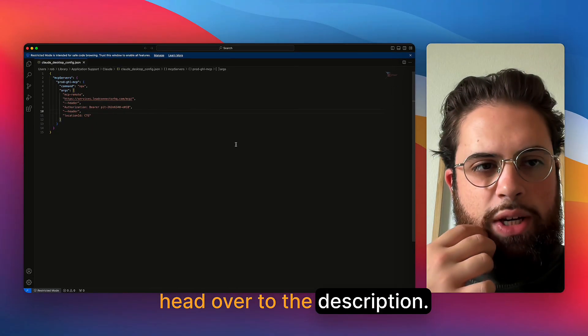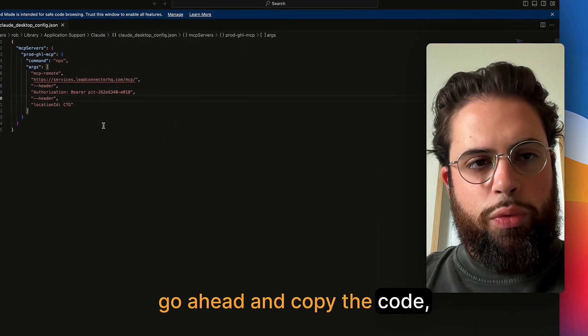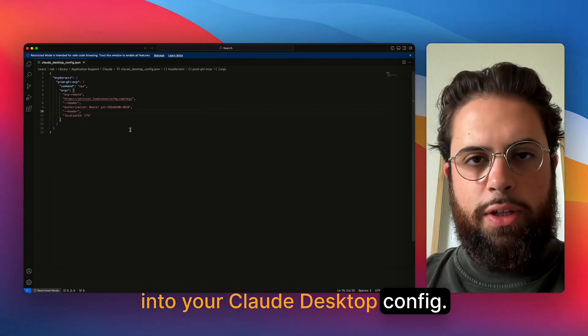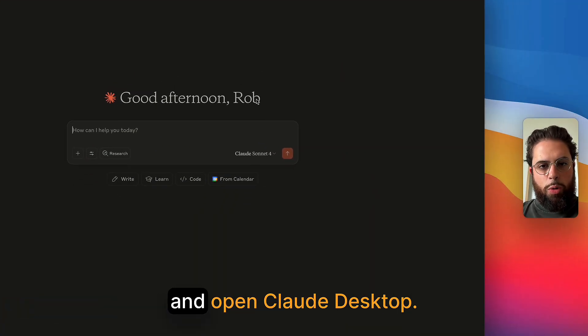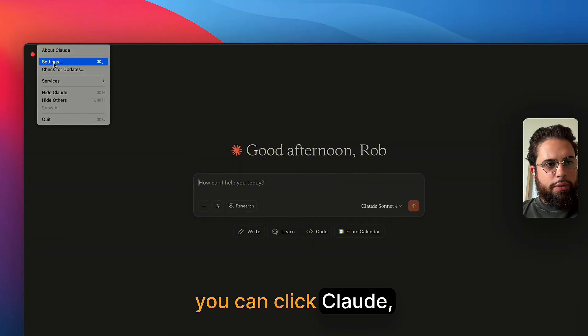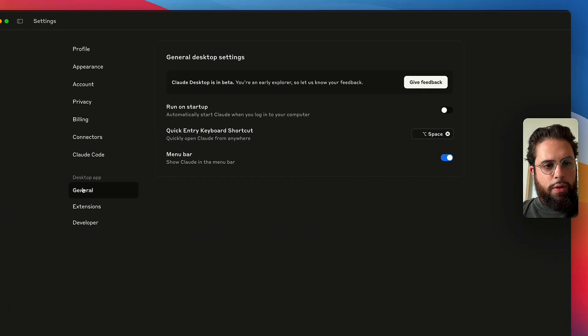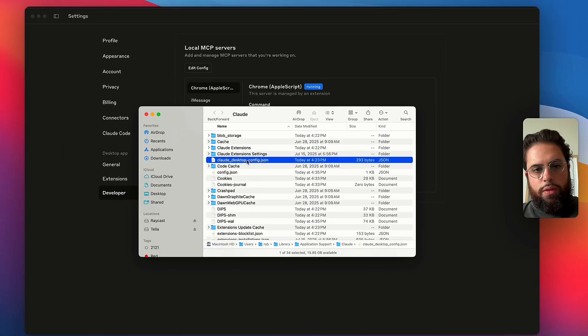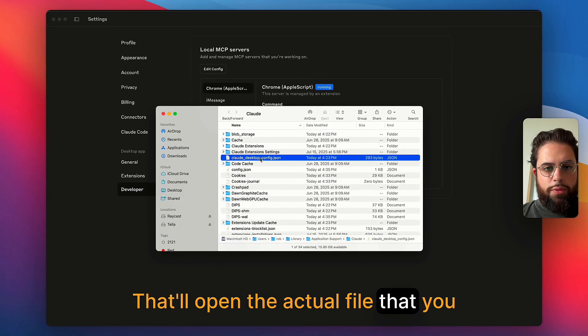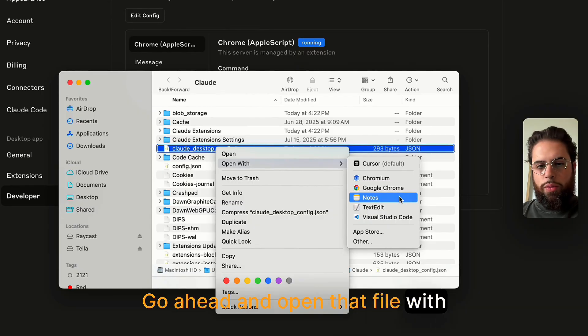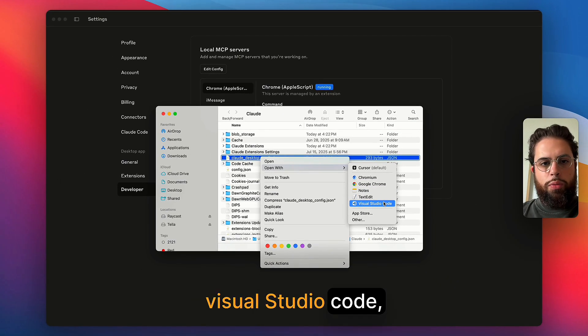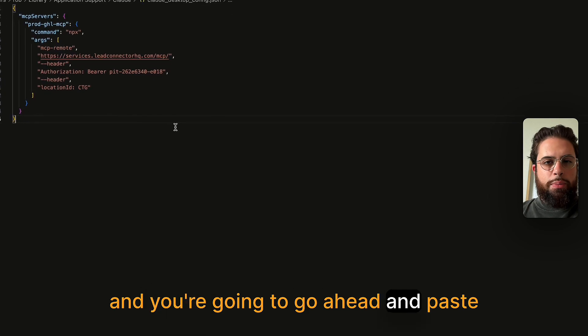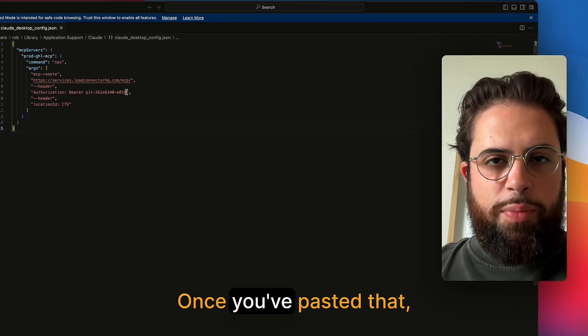And so once you're done with that, head over to the description at the bottom of this video, and go ahead and copy the code, which is what you're going to be pasting into your cloud desktop config. If you've never used cloud desktop, you're just going to want to go ahead and open cloud desktop here. You can click cloud, go to settings, under developer, hit edit config, that'll open the actual file that you need to modify. Go ahead and open that file with text edit, notes, Visual Studio code, whatever tool you have available to you.